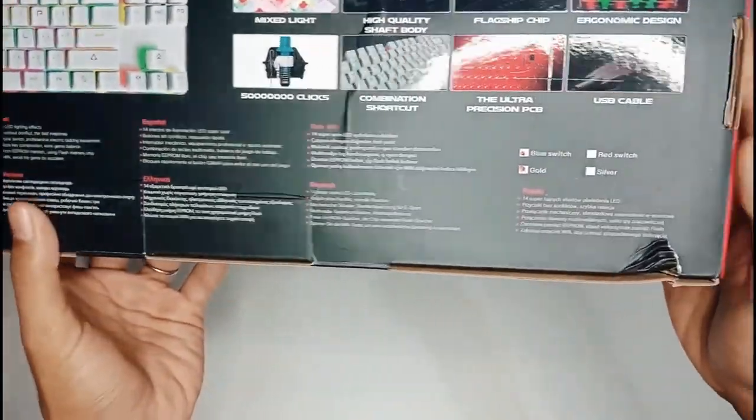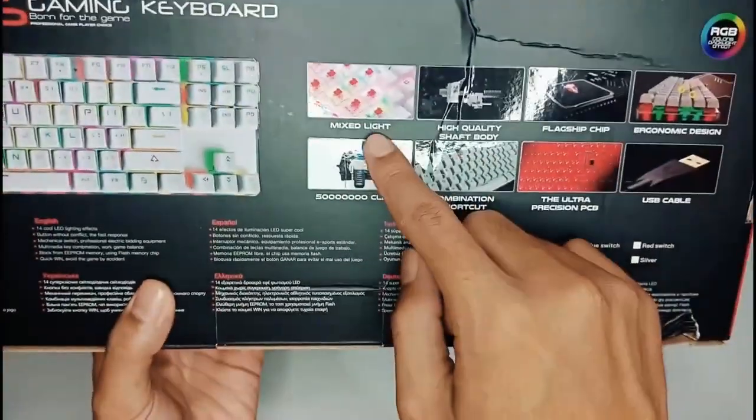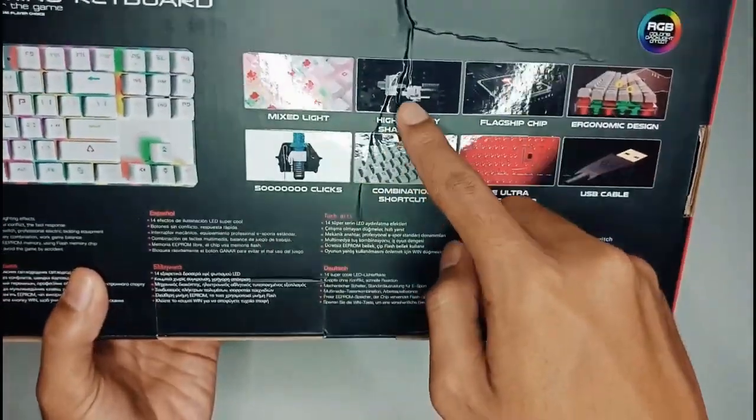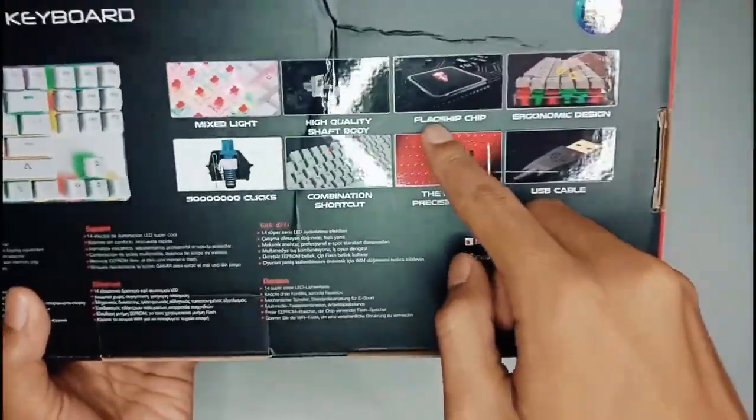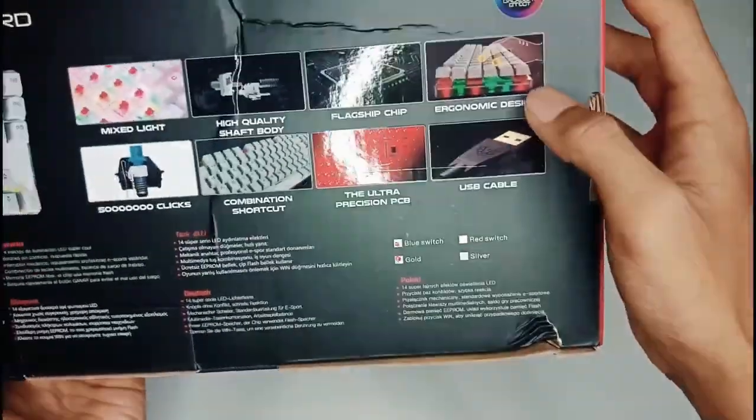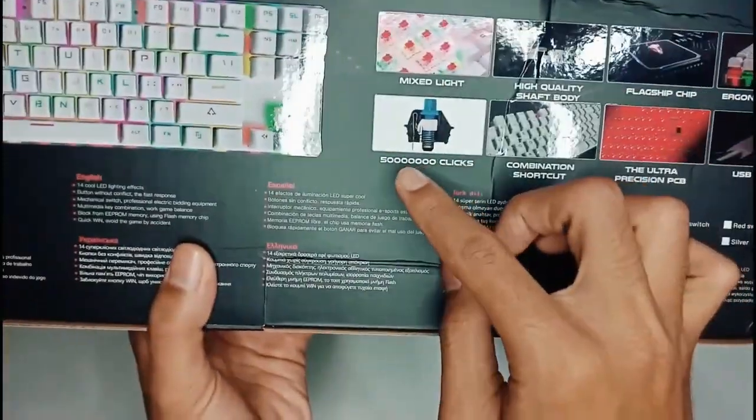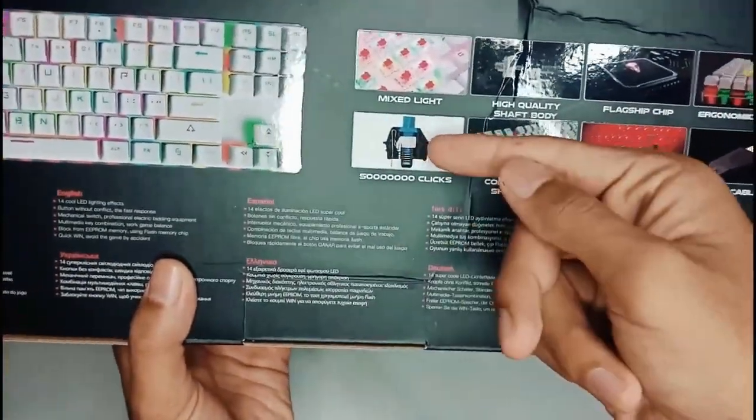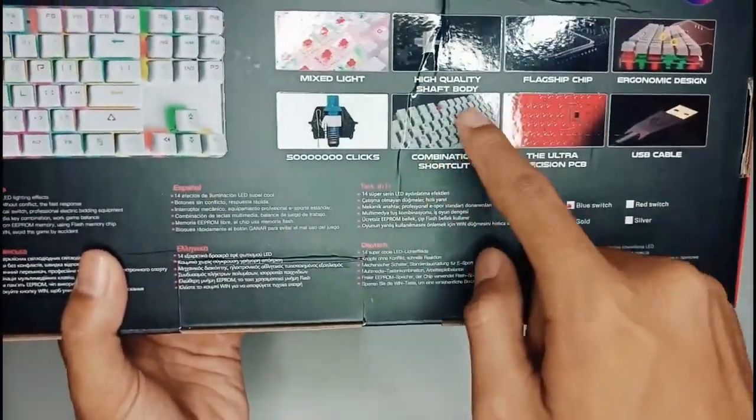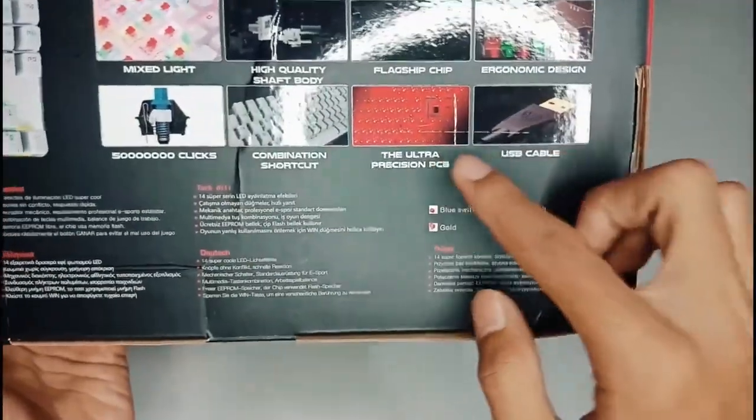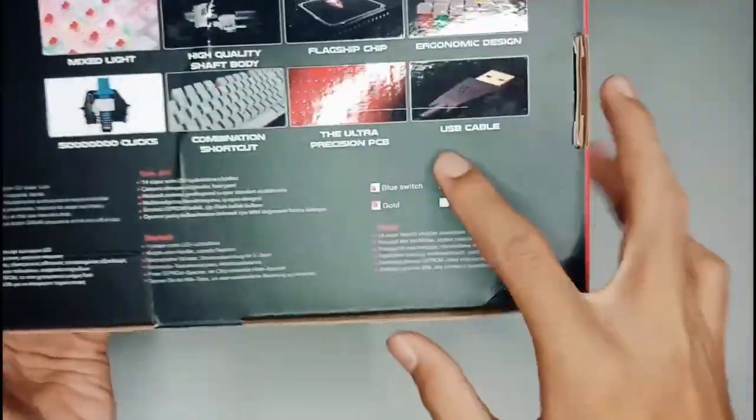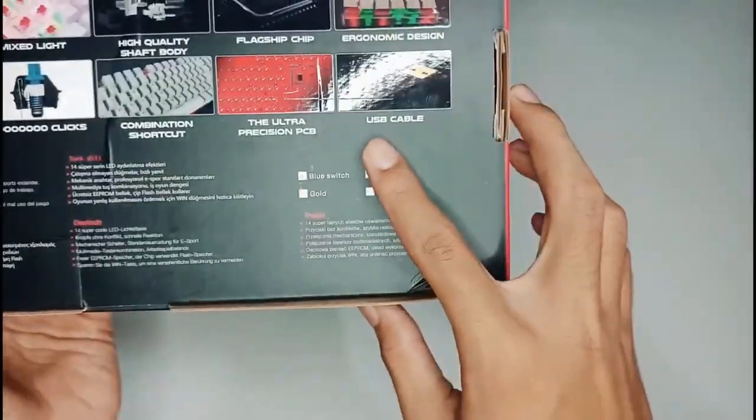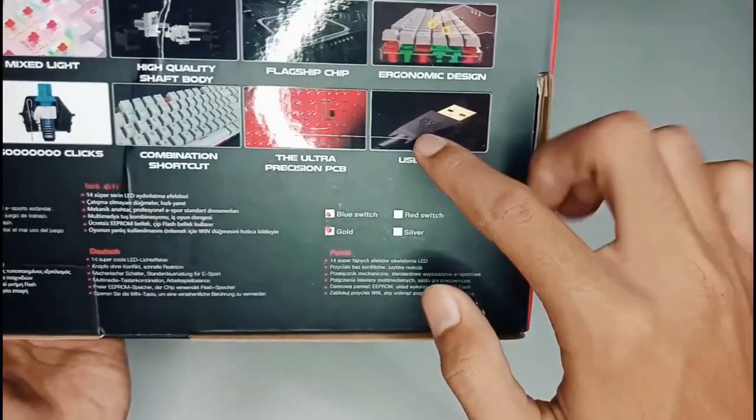Dengan mix light switchnya dengan high quality, flagship chips, economic design dan klik yang tahan lama. Untuk combination shortcut dan precision PCB-nya dengan USB cable yang terdapat logo MotoSpeed.